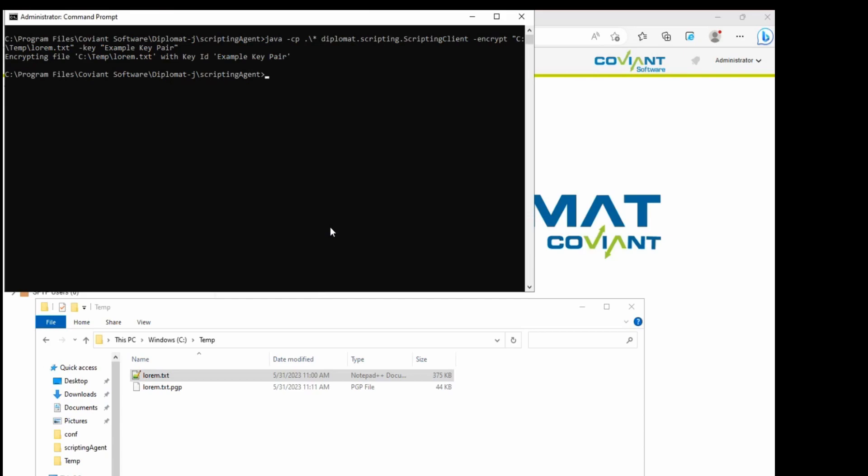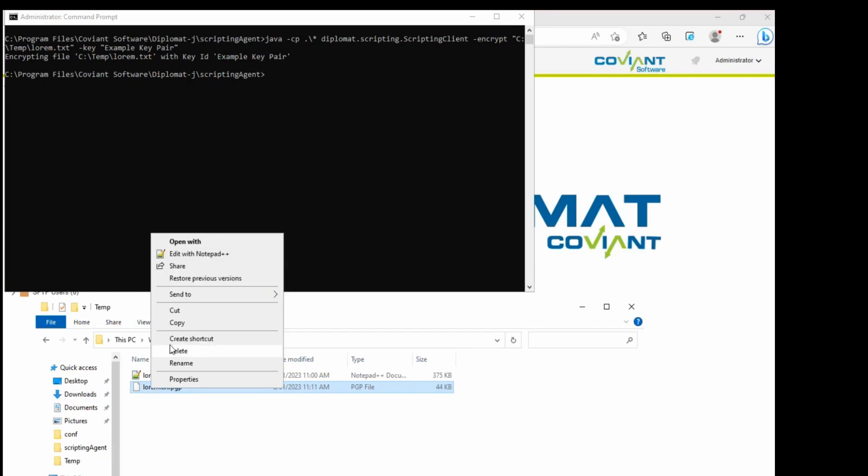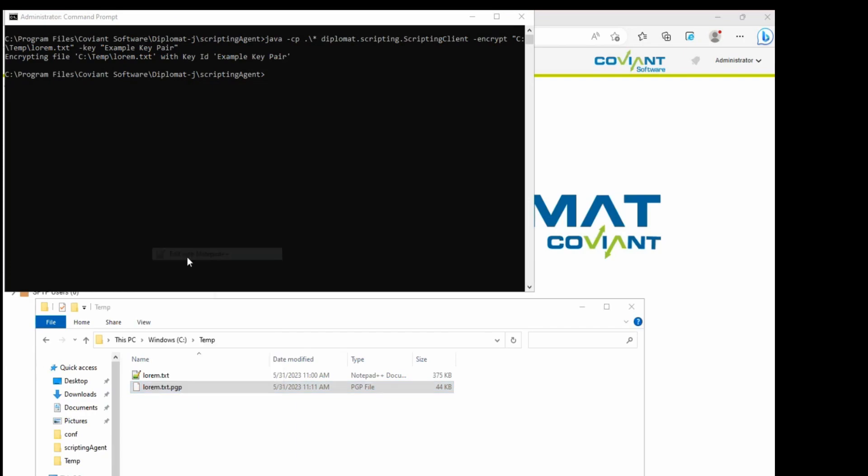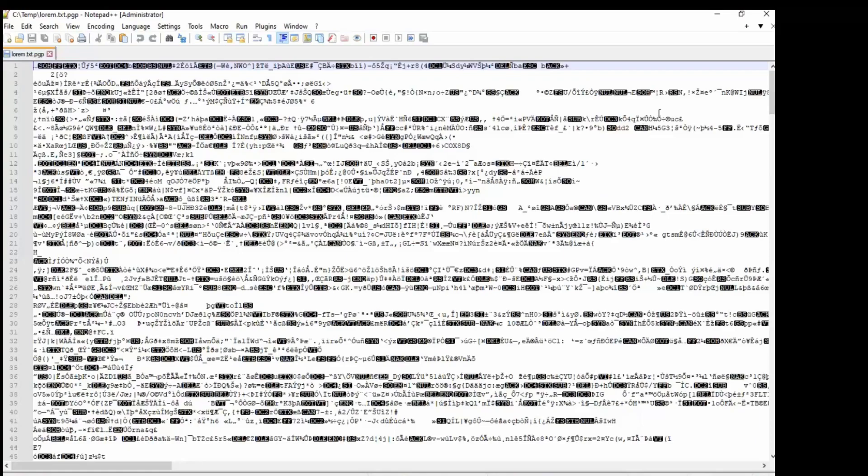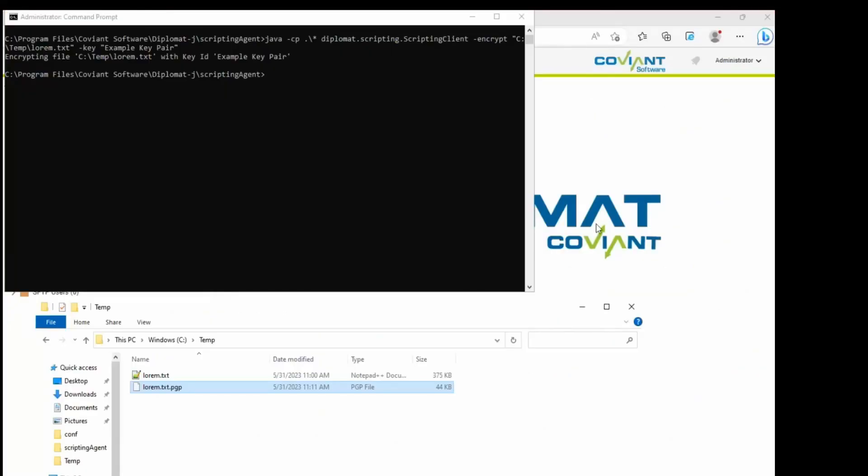There you go. And now we notice there is a PGP encrypted file here, much smaller because it's compressed, and if we were to look at that file contents that's obviously not the same, no longer readable, it has been encrypted with that key.